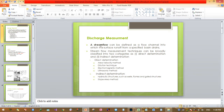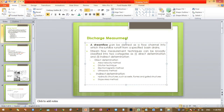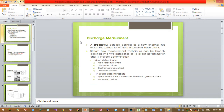A stream flow or discharge can be defined as the flow in a channel into which the surface runoff from a specified region drains. Stream flow measurement techniques can be broadly classified into two categories: measurement using direct determination and measurement using indirect determination.